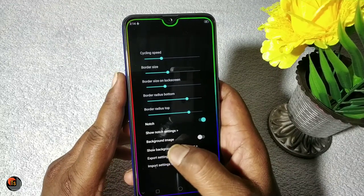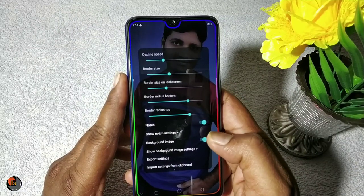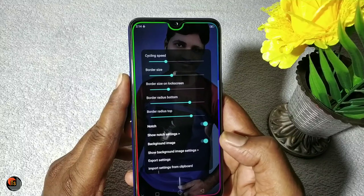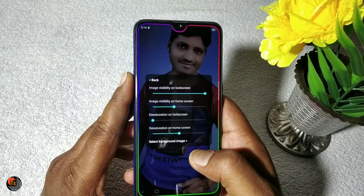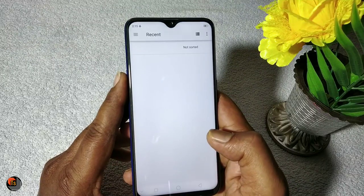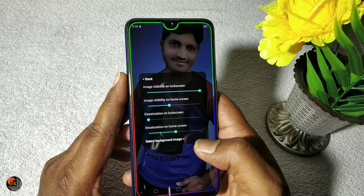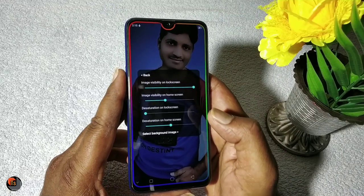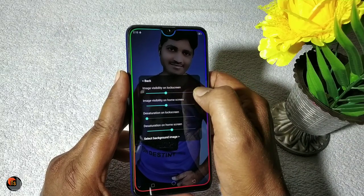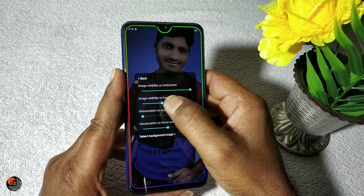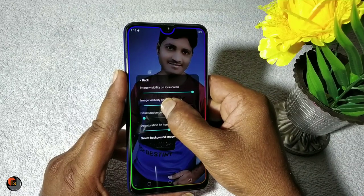Let's check the background image. Tap the background image and click 'show background image.' We will add the background image — select it, tap it, and click the background image. The background image can be transparent or full view. Click the image visibility on the lock screen, and the image is also visible on the home screen. Select the image with light transparent, so it is transparent.